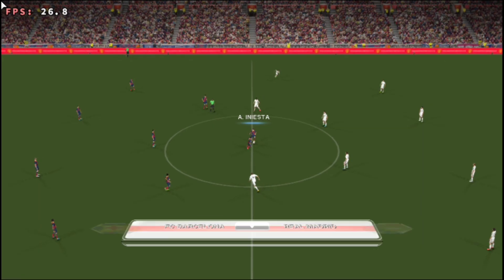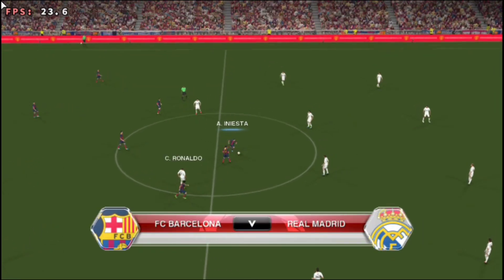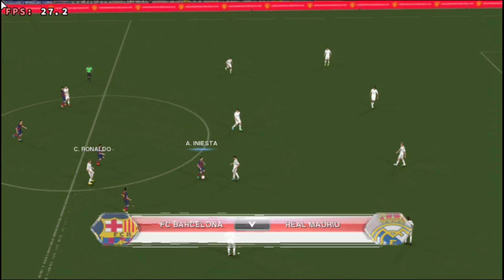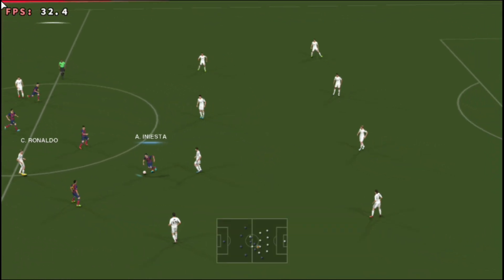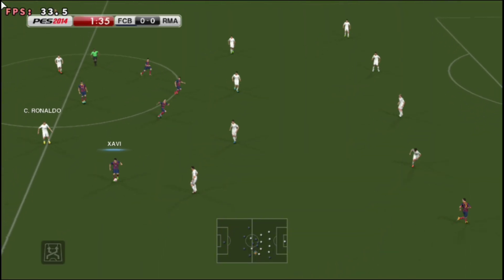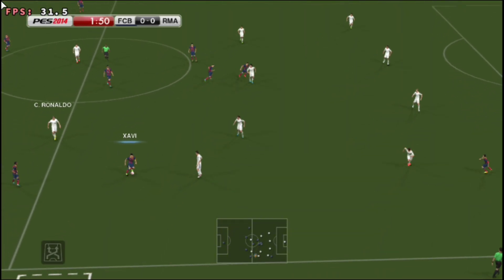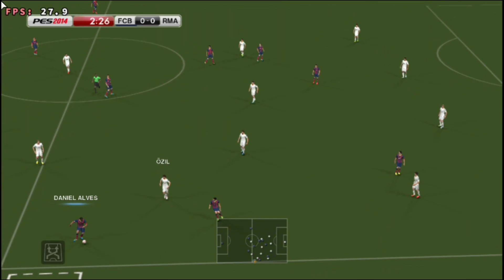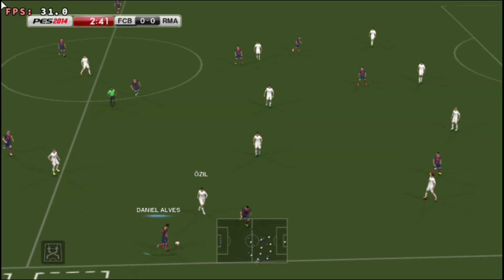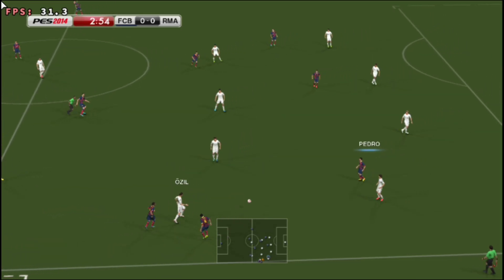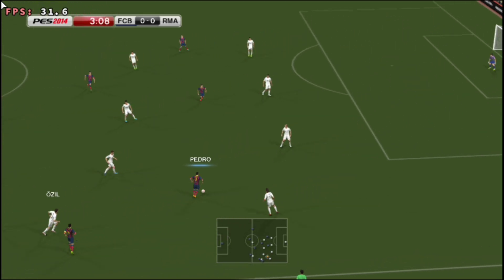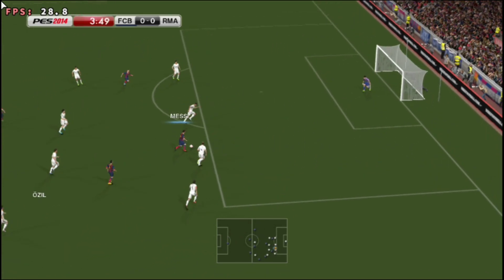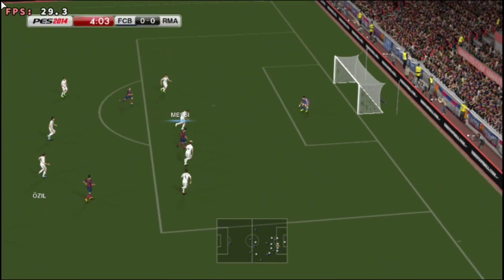Here we go — Barcelona against Real Madrid. You can really feel the sense of occasion here. El Clasico, one of the biggest derbies in the world. The intense rivalry between these two huge Spanish clubs makes it one of the very best.